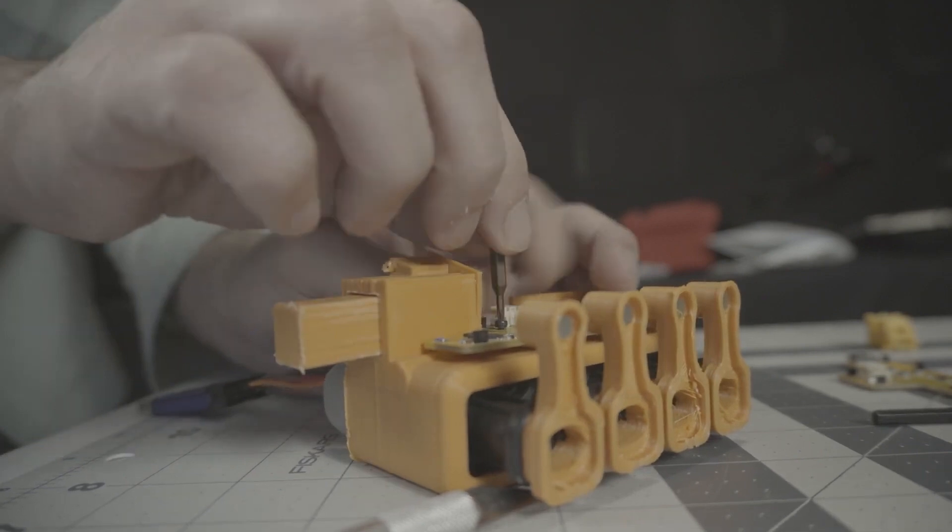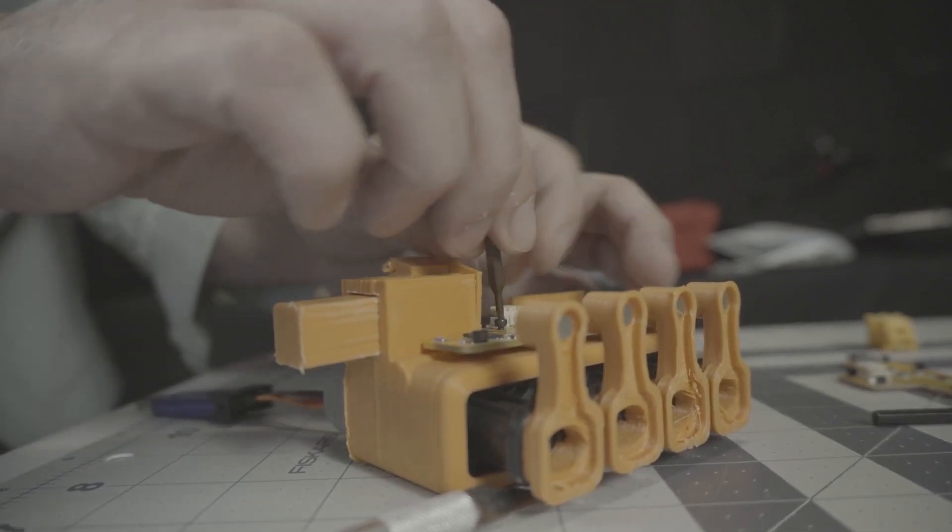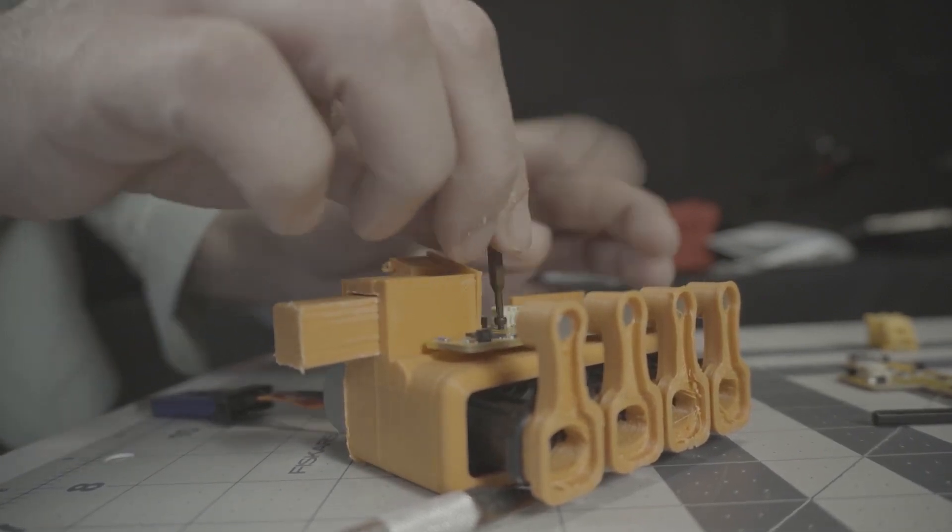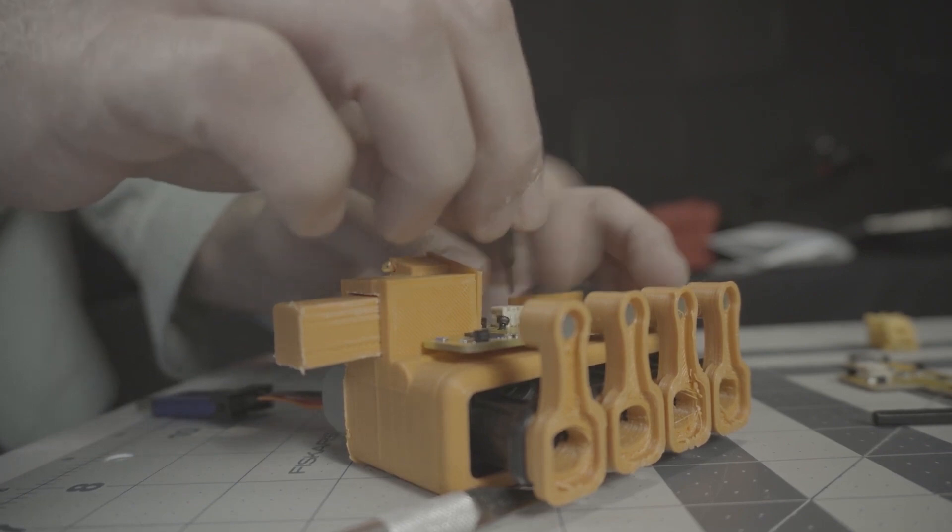First I need to remove the screws on the custom case that we made for everything. It is just a temporary case at the moment.